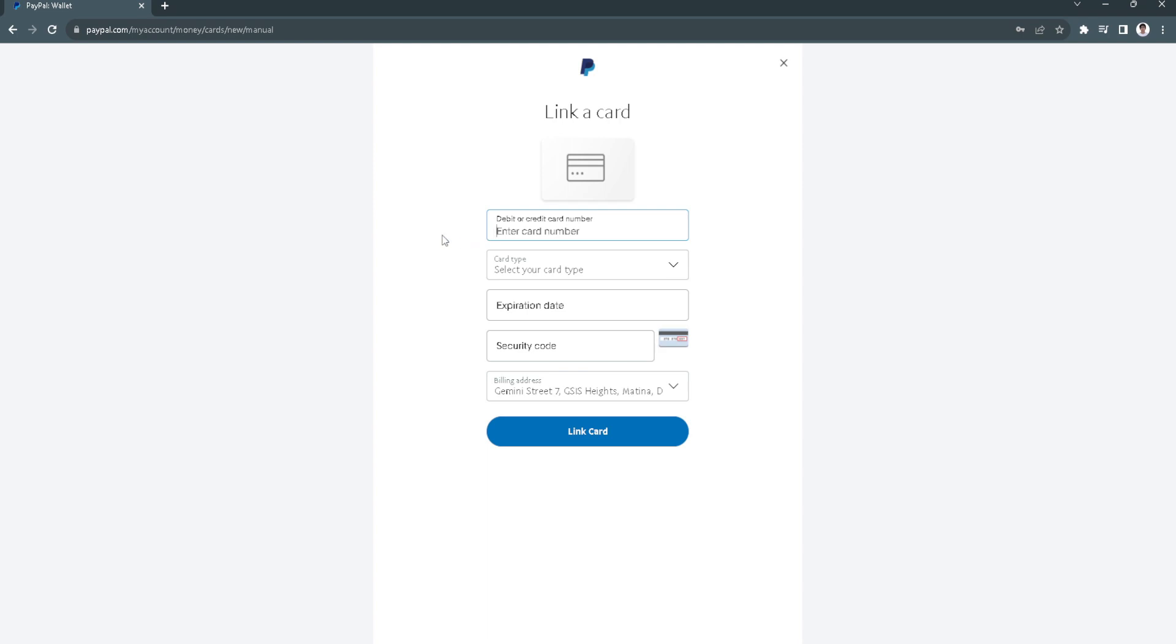So in this page you just want to fill in information about your credit card, the expiration date and your security code, also your billing address. So what this does is it links your own debit card into your PayPal.